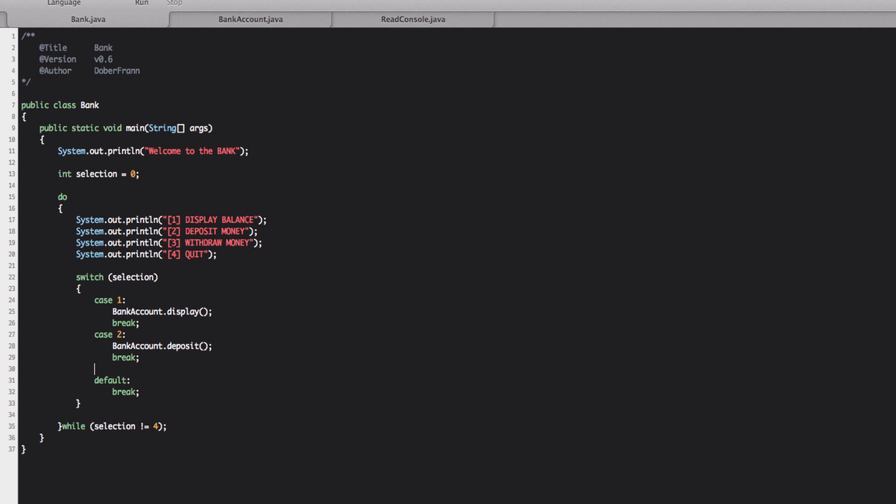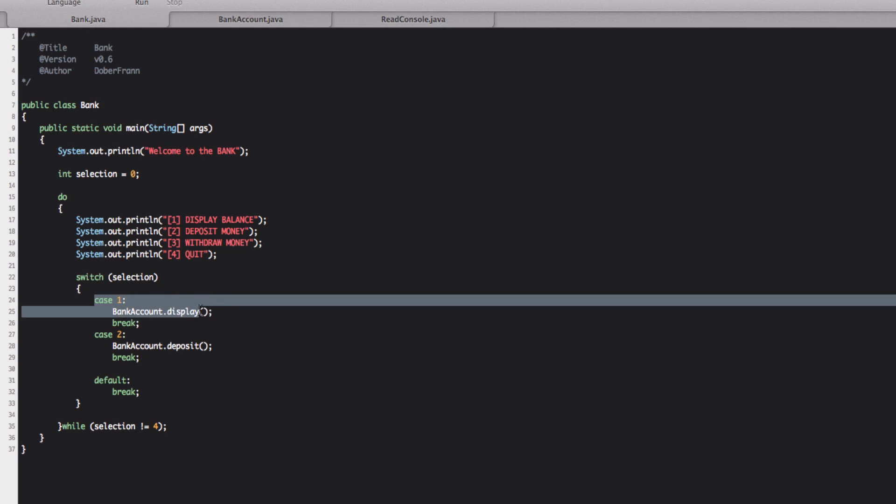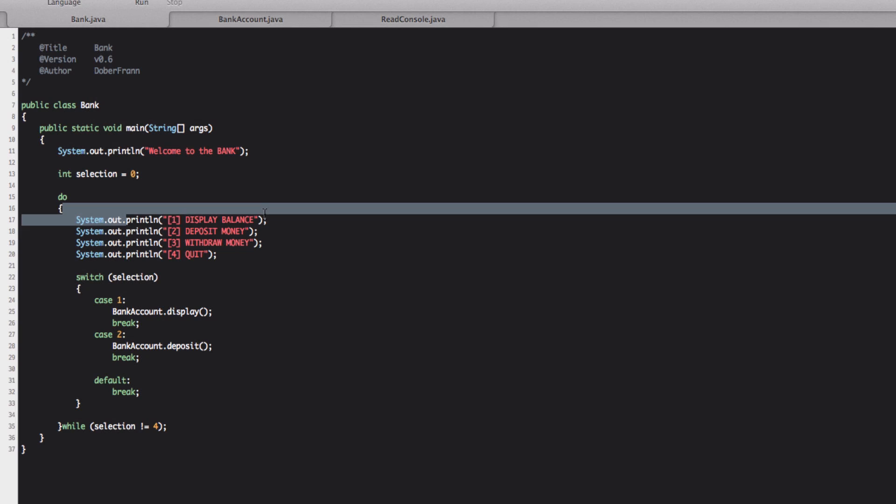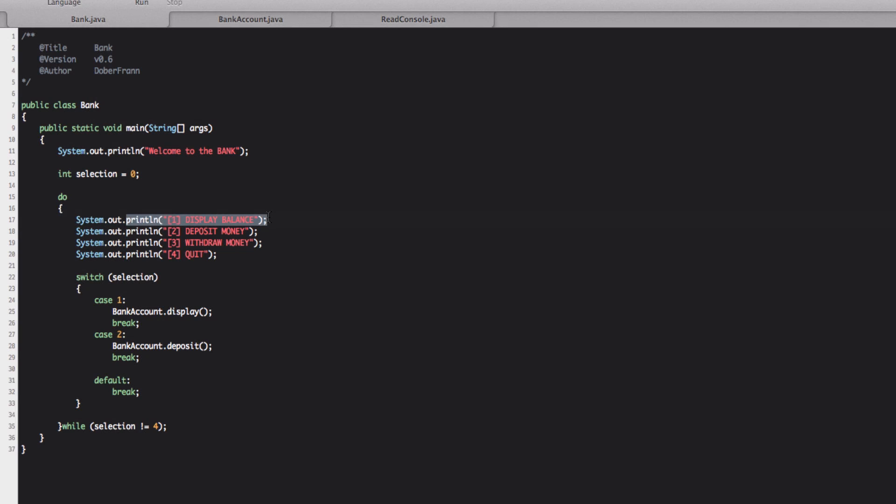So what happens here is that a switch will check the selection value and if the selection is one, they will perform the case one. So it will display our account because we also put in the menu here display balance. So here we put the method that displays the balance of our account.